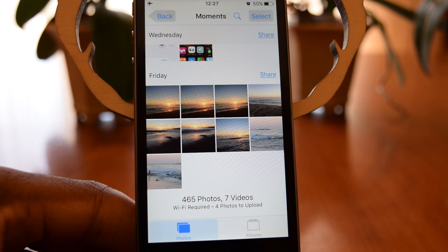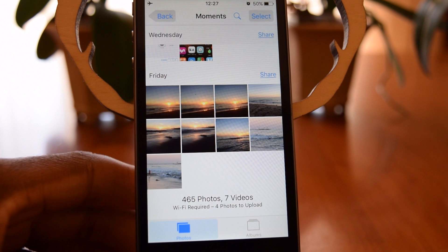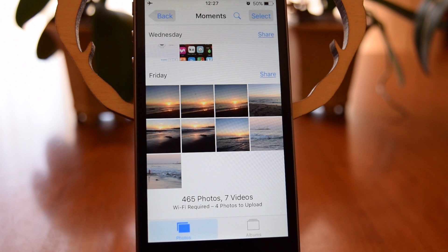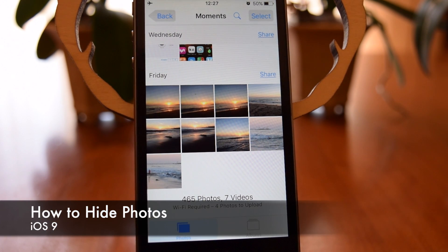What's up, people? It's Ossas here with iPhone Hacks, and today I'm going to be showing you how to hide photos in your Photos app.